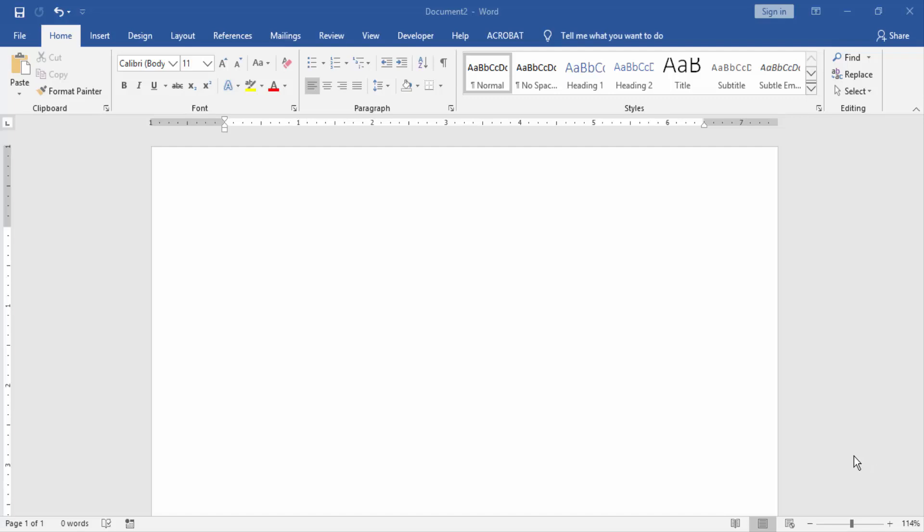Assalamualaikum, hello friends, how are you? Welcome back to another video. In this video tutorial, I am going to show you how to make two columns with borders in Microsoft Word. Let's get started. First, we have to open a Word document. Then go to the Insert menu and click Shape option.